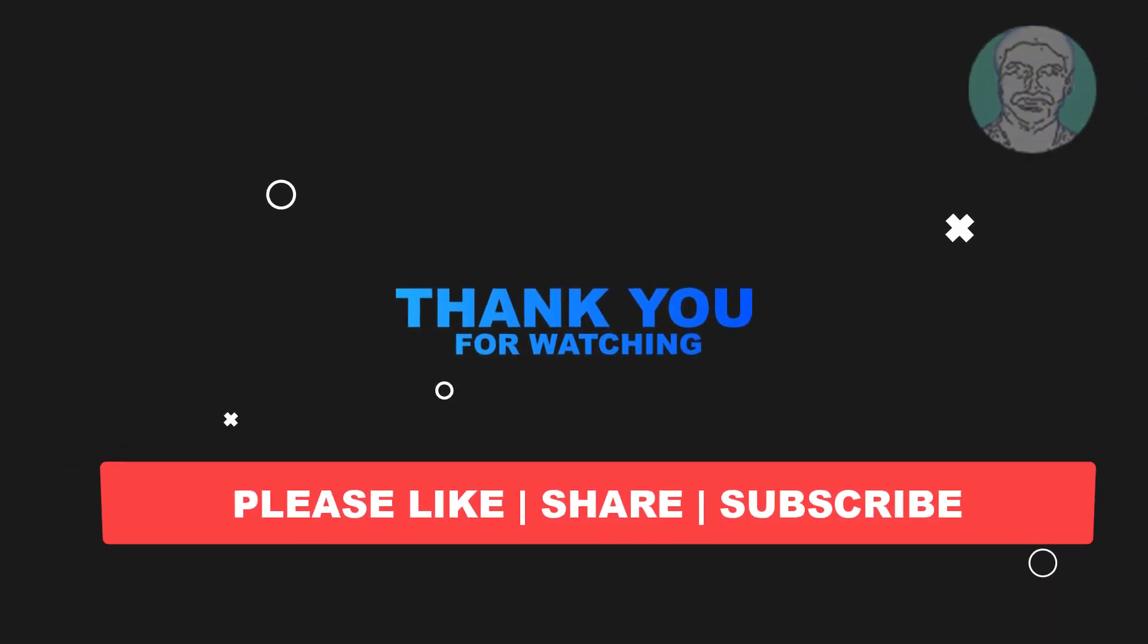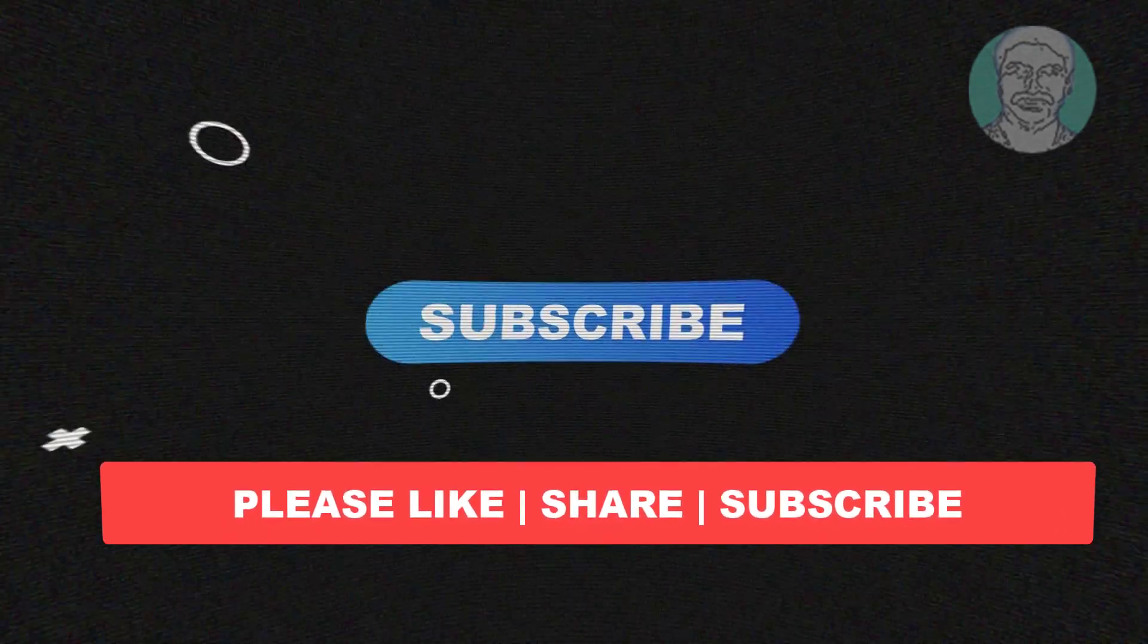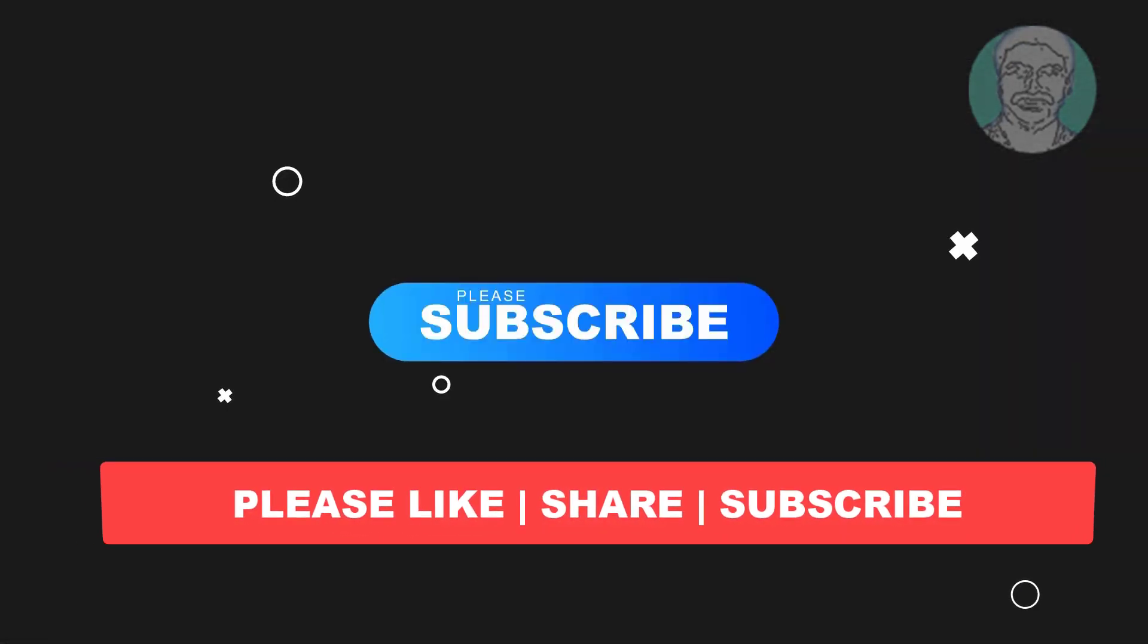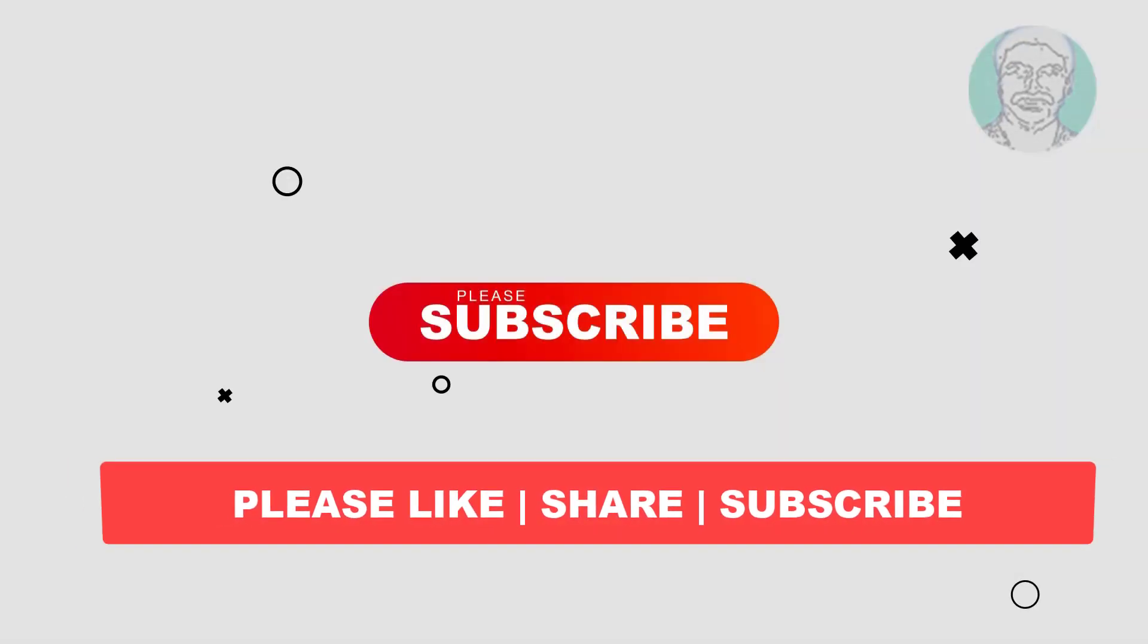I hope this video tutorial helps you. Please like, share and don't forget to subscribe to my channel. Thank you very much, see you next video.